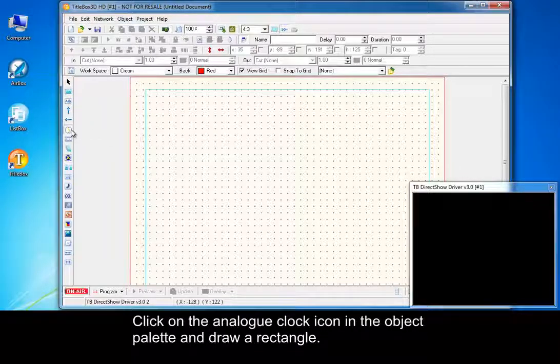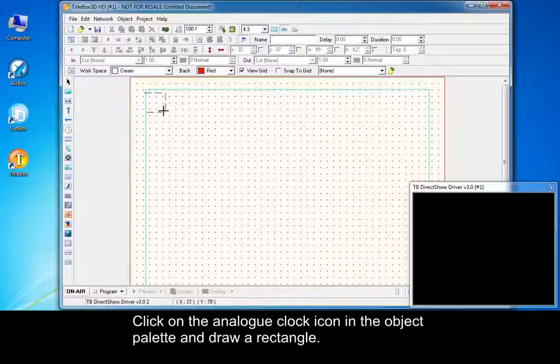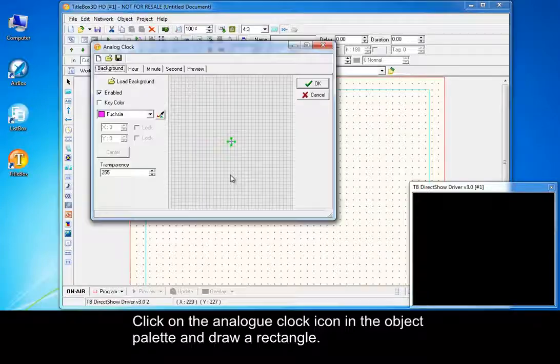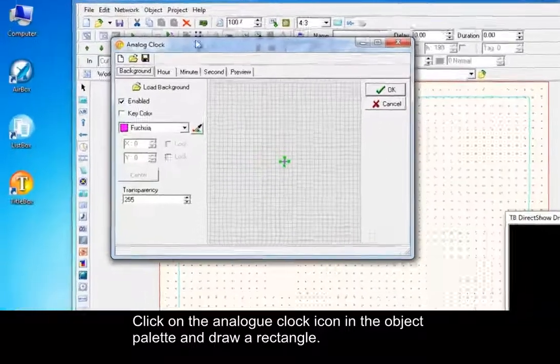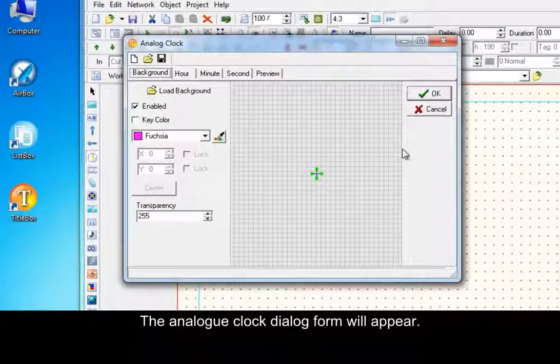Click on the analog clock icon in the object palette and draw a rectangle. The analog clock dialog form will appear.